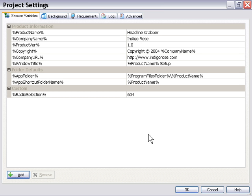The nice thing is that Setup Factory is storing and retrieving our values that were last used. So if we're coming here to build up a new setup for a new application, but it's the same company, same copyright name, same website URL, we just have to change that title, that product name and basically we're ready to go.